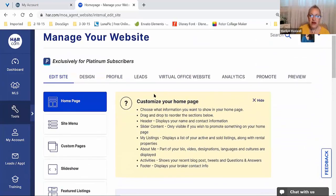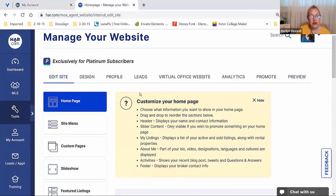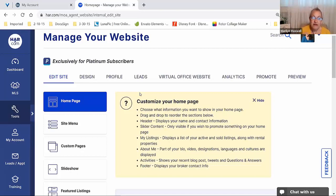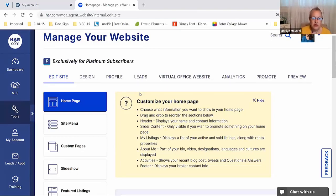I've already created my website; you may not have done that portion yet. When you log in, it may ask you to create your website. It'll show www.har.com slash something in a box — but you can't use what's in the box just as it is. You have to manually type something into that box to create your webpage. Your webpage will then be www.har.com slash whatever you chose. Mine is my name — www.har.com/MarilynMaxwell.